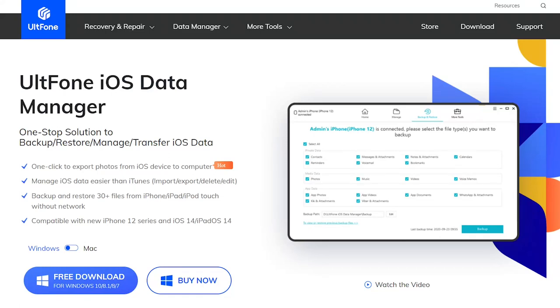This video is sponsored by UltFone iOS Data Manager, which can help you to transfer data between iOS devices and computer.